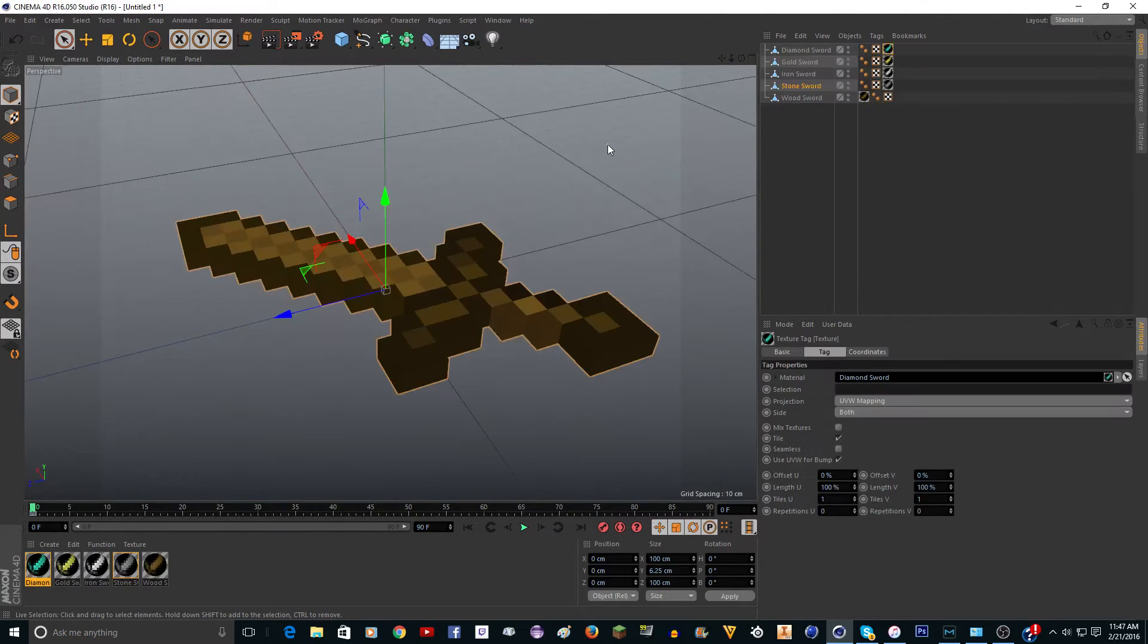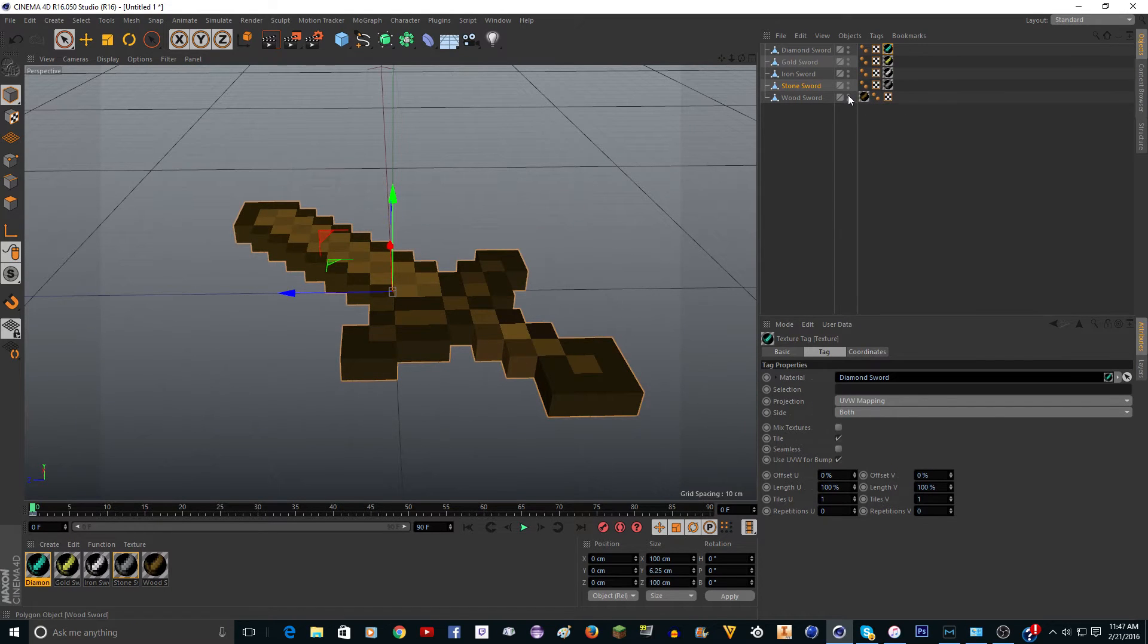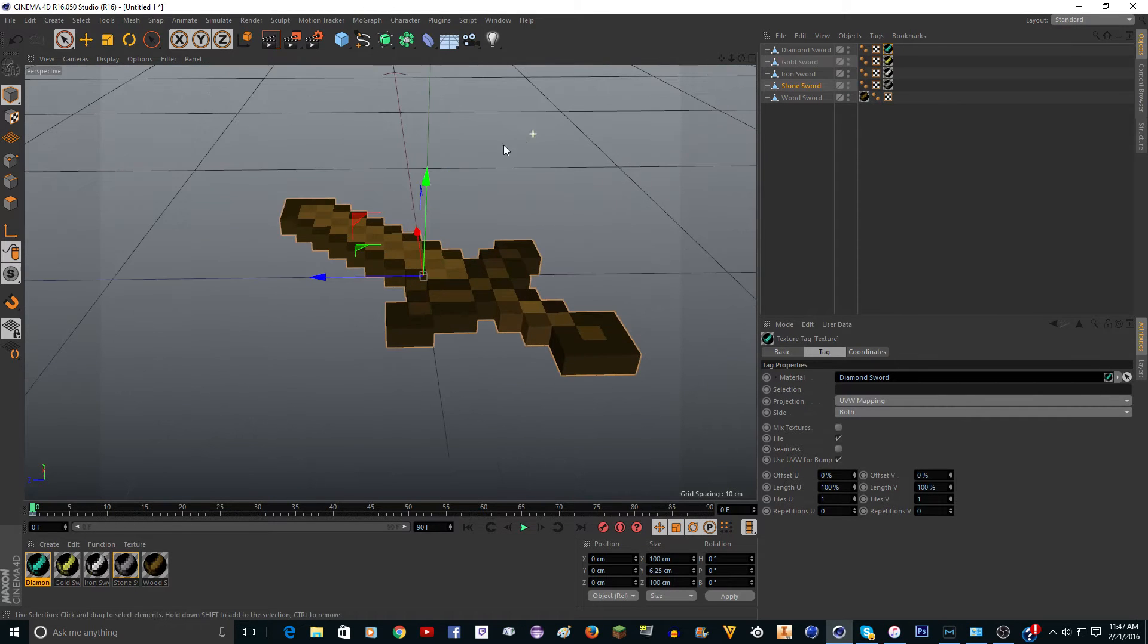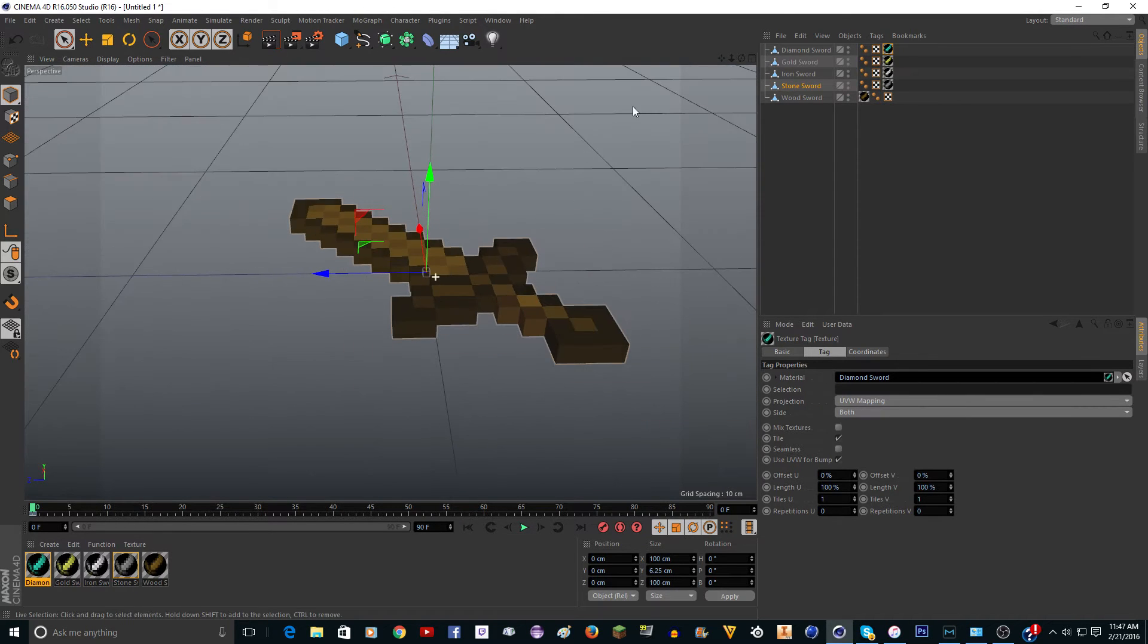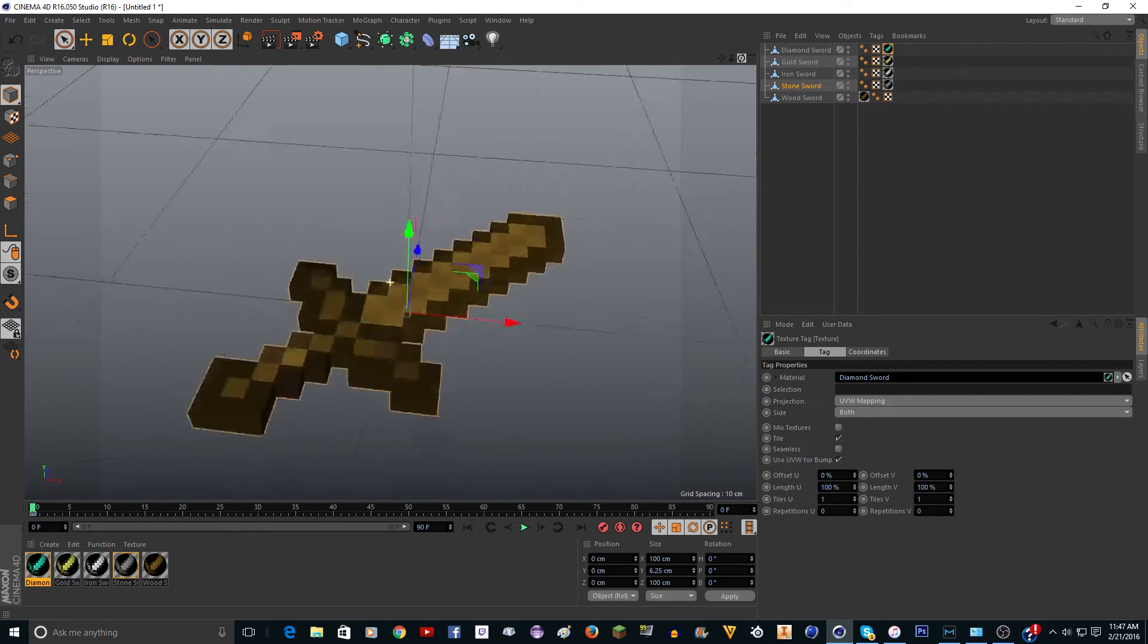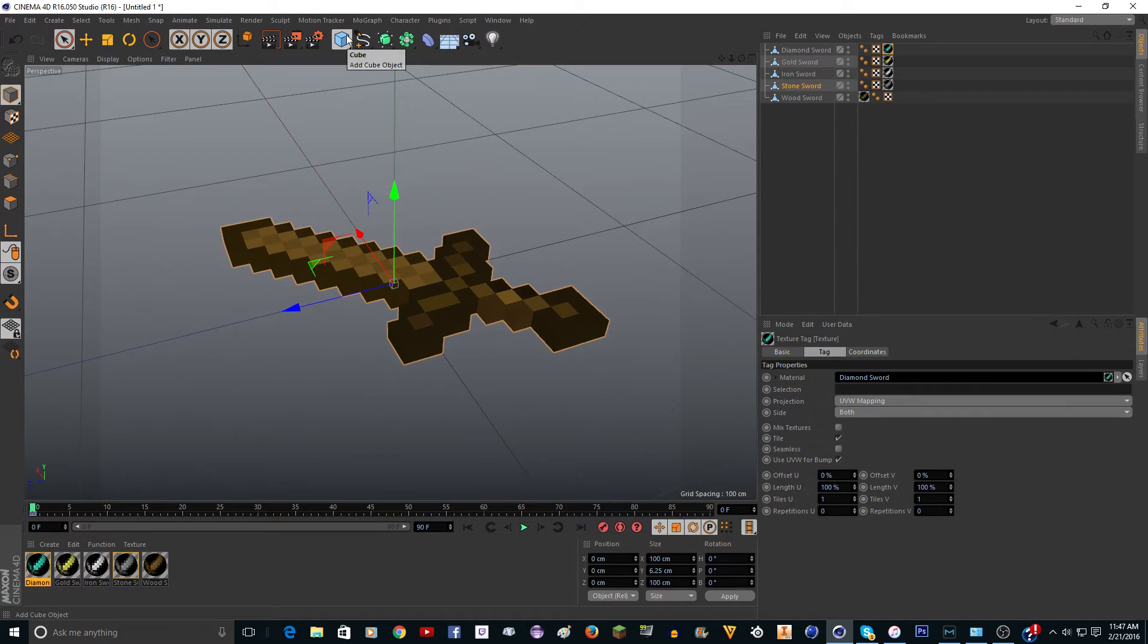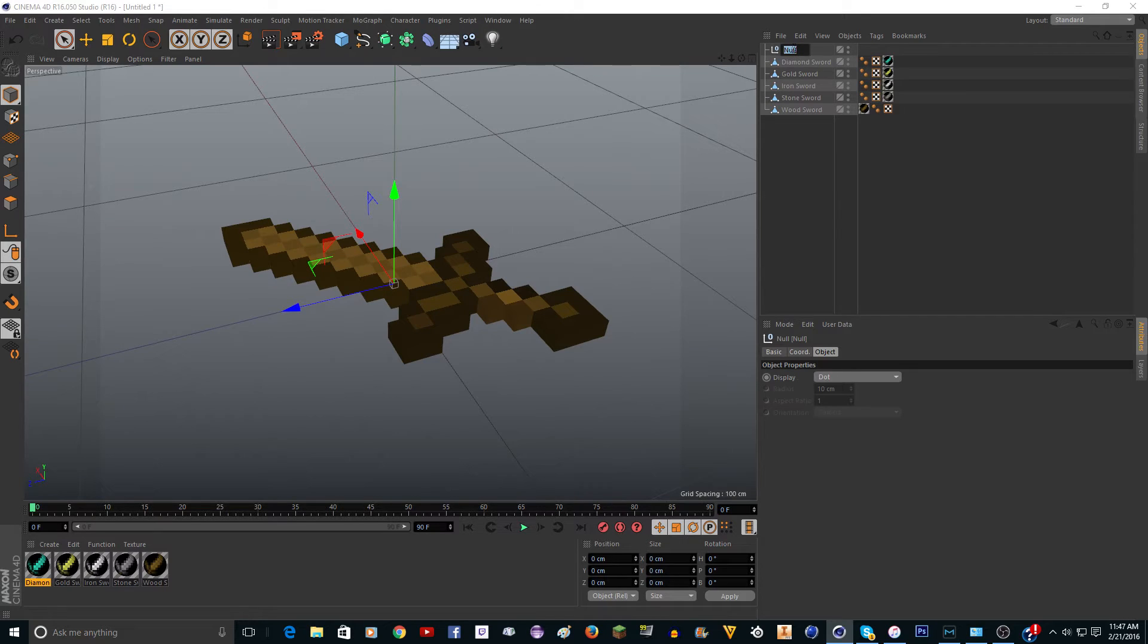Okay, I'm back, and as you can see I have all the swords. It just looks like one, but if you turn the wood sword off you can see that there's other ones. Now it's time to do the user data. I'm actually going to do it two different ways just to show you. First you're going to make a new null, so just click on the cube and go to null.